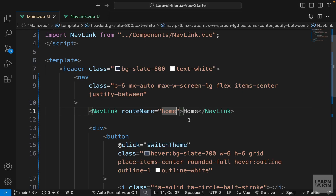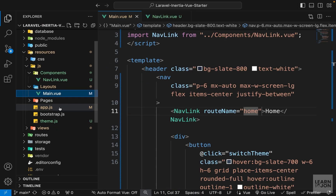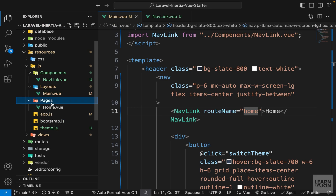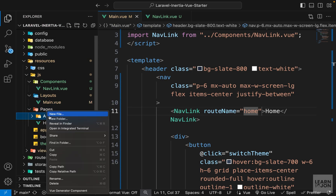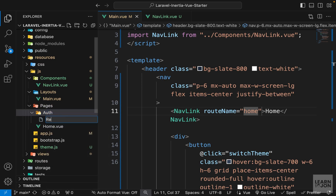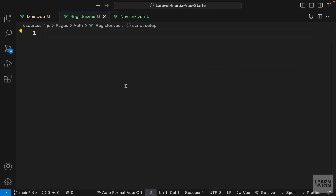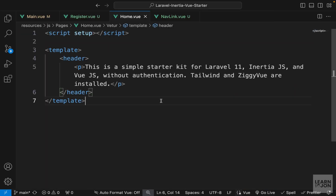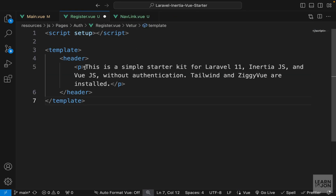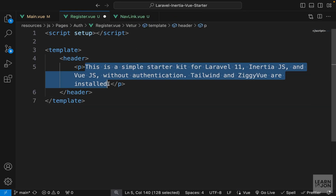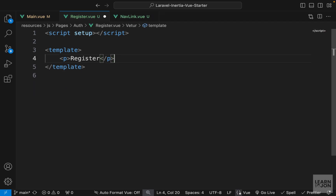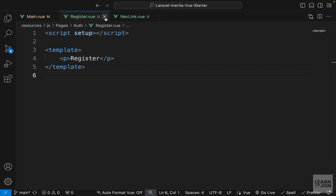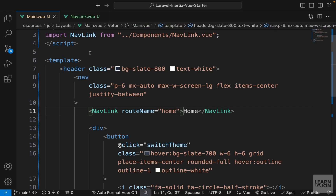Let's create another page for our registration form. Inside the pages folder I'll create another folder called auth, and within that a new document called Register.vue. I'll open our home page, copy everything, paste it here, change the text to 'register', and we don't need the header tag — let's just stick with the p tag.